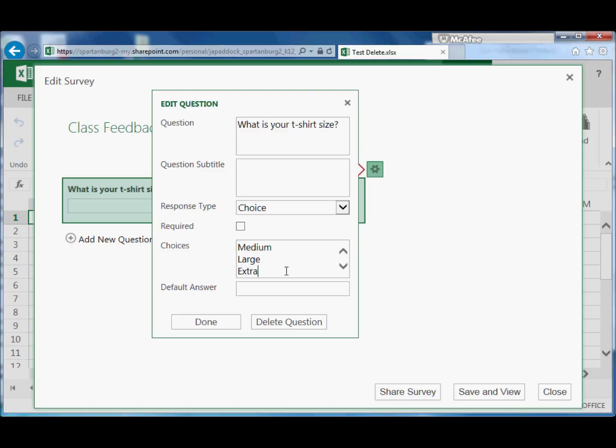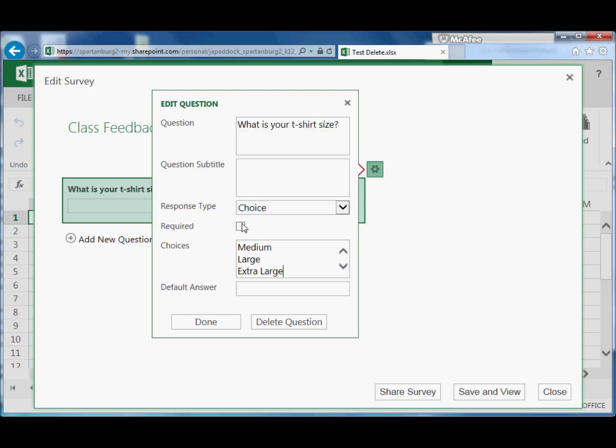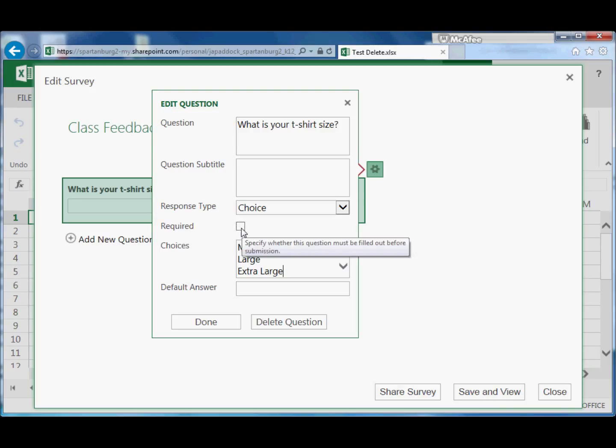We can put as many answers as we need in here. And we can choose a default answer if we want as well. In this case maybe we won't choose one.